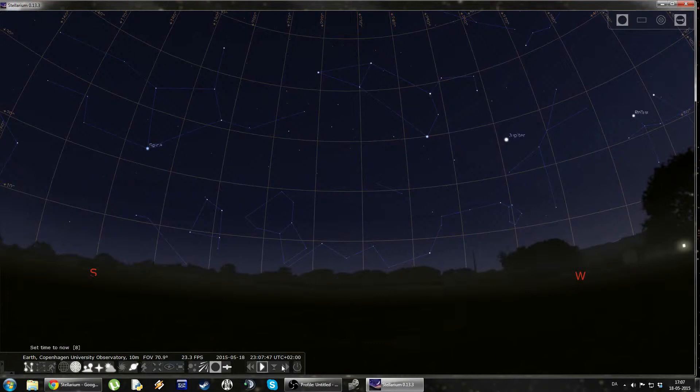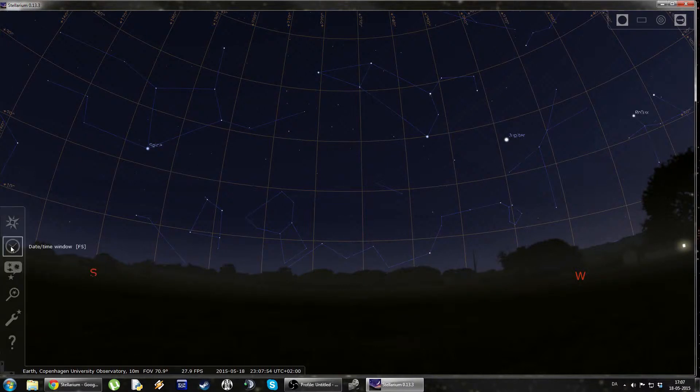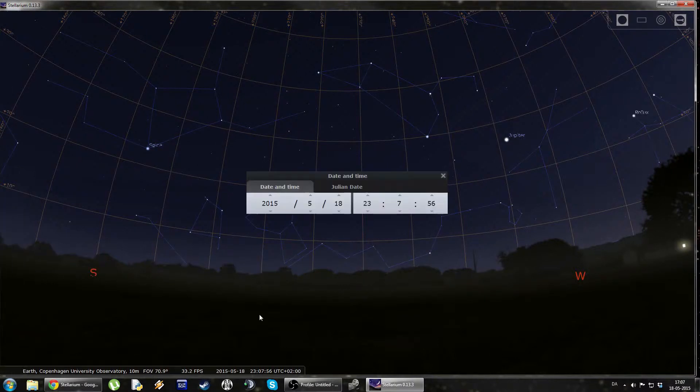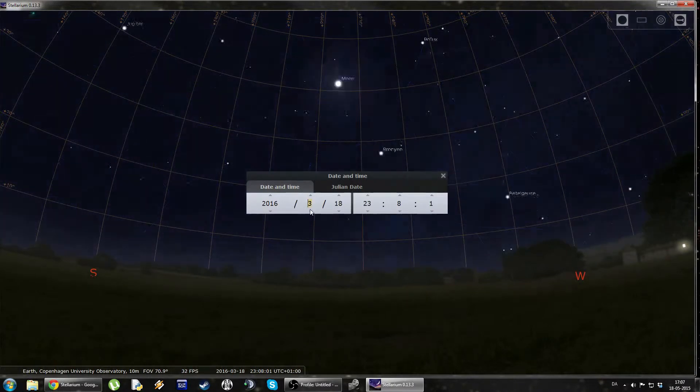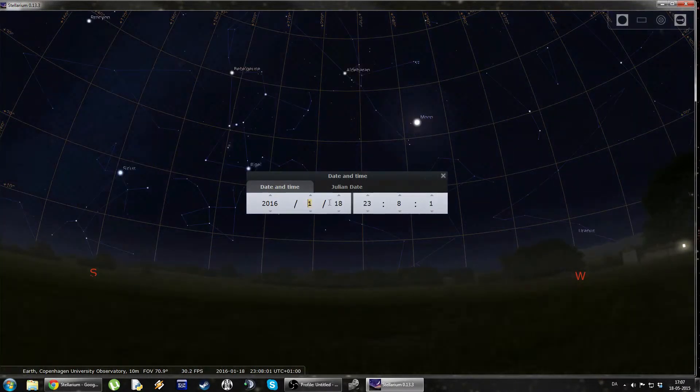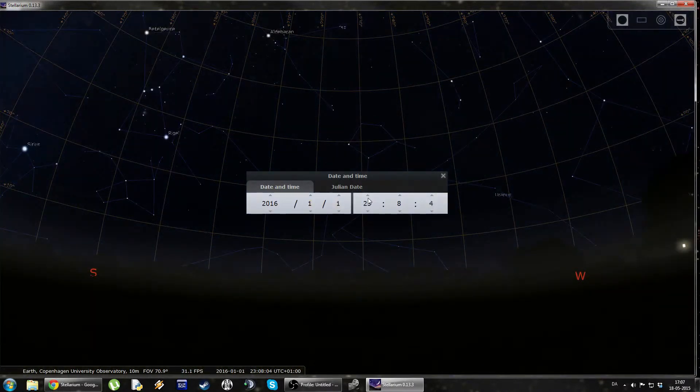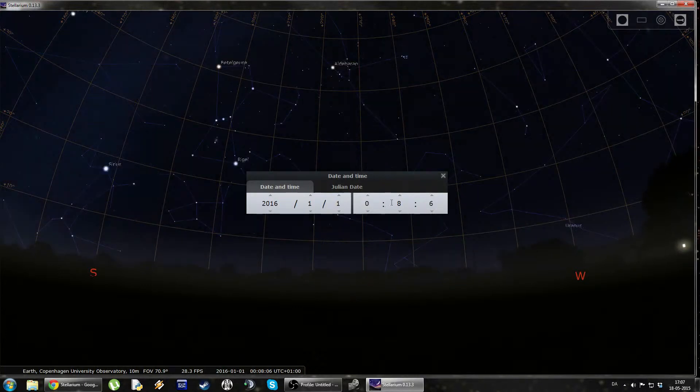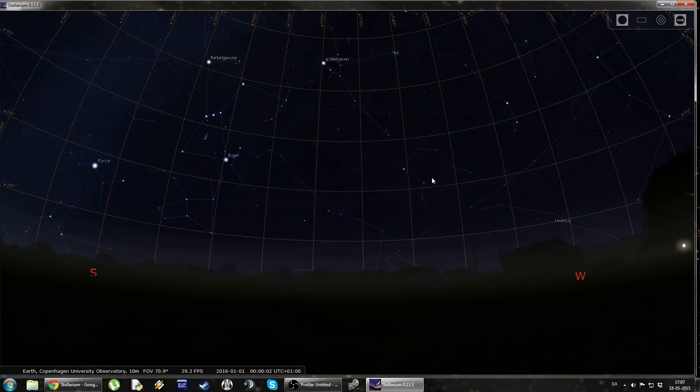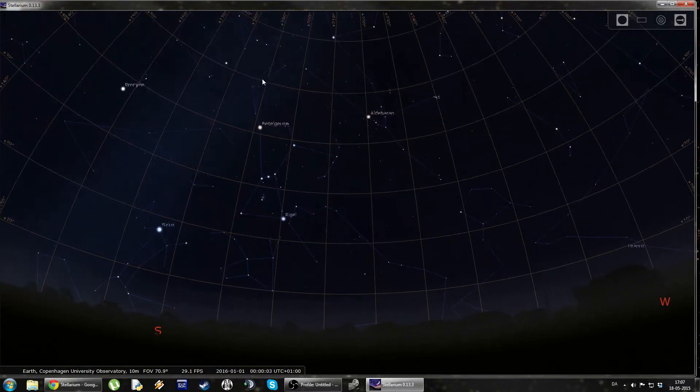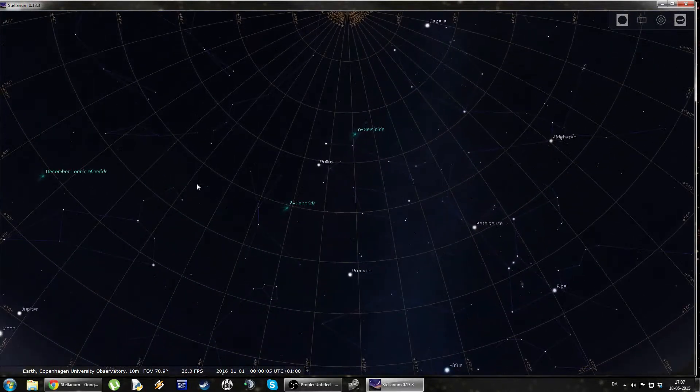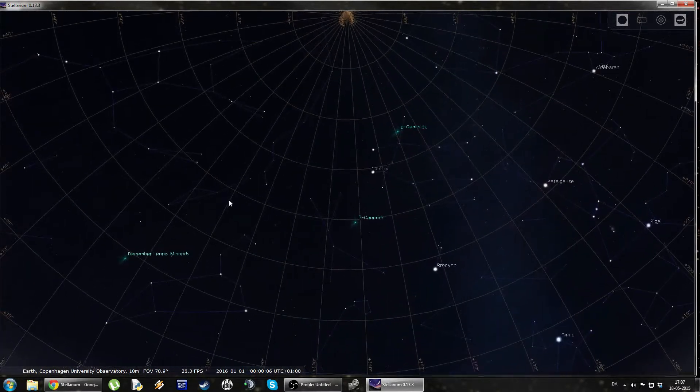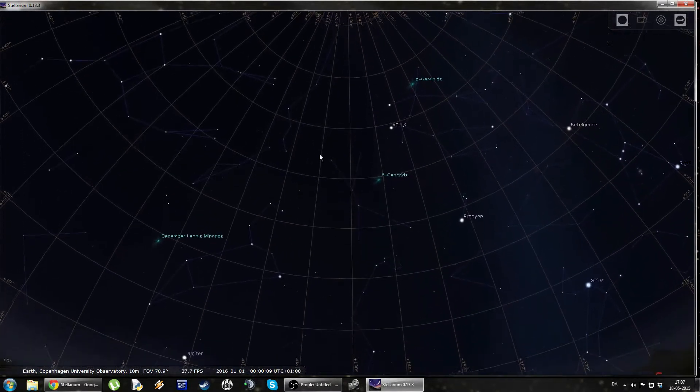Now, as I said, you could fast forward and fast backwards with these arrows, but we could also go into the date and time window. So, say for instance, I want to know how the night sky is going to look at New Year's Eve. We're going to go 2016, January 1st, and this is going to be at 0:00. And there you are. So, this is how the night sky is going to look in Copenhagen at New Year's Eve, given clear weather, of course.